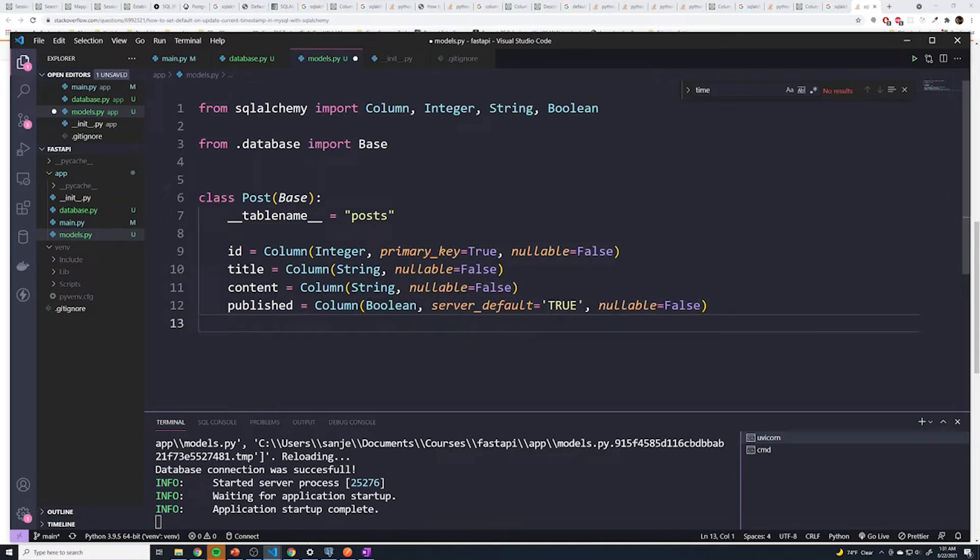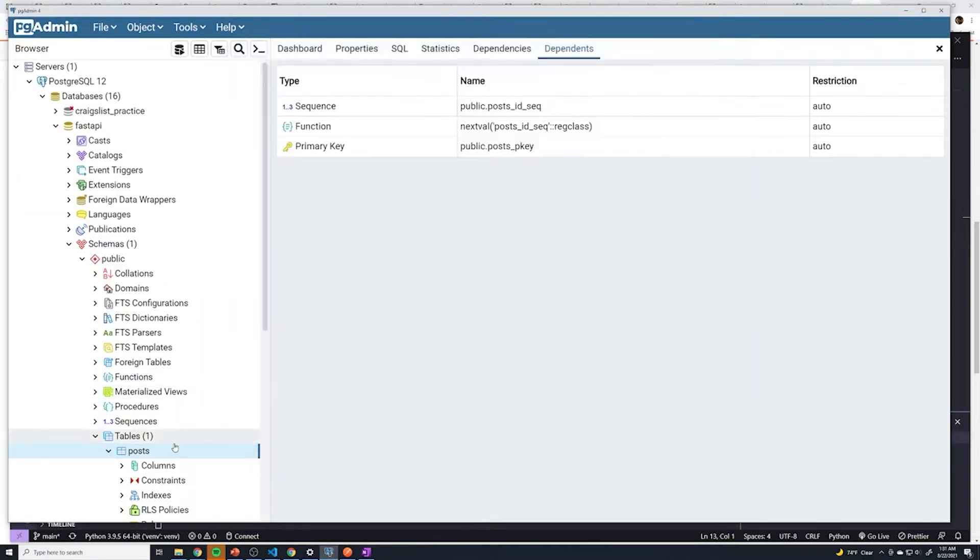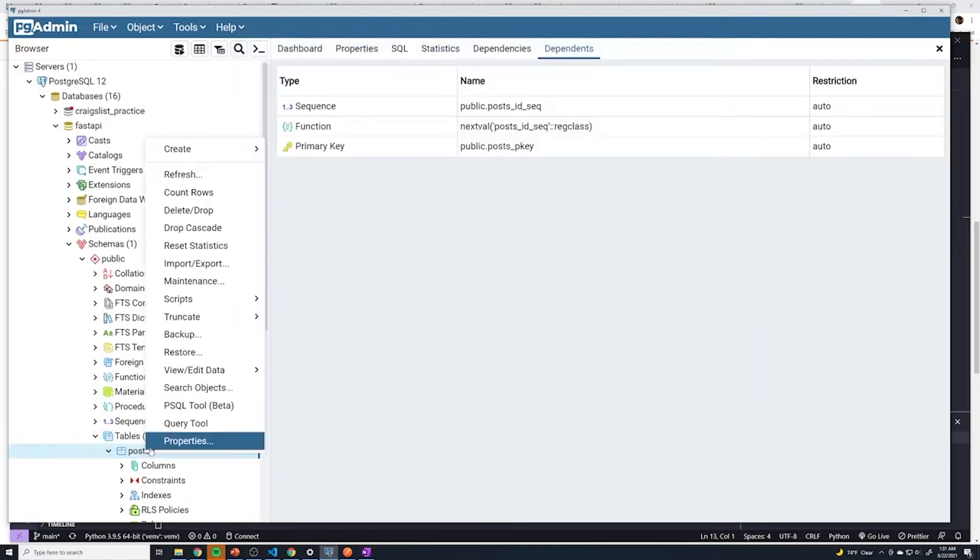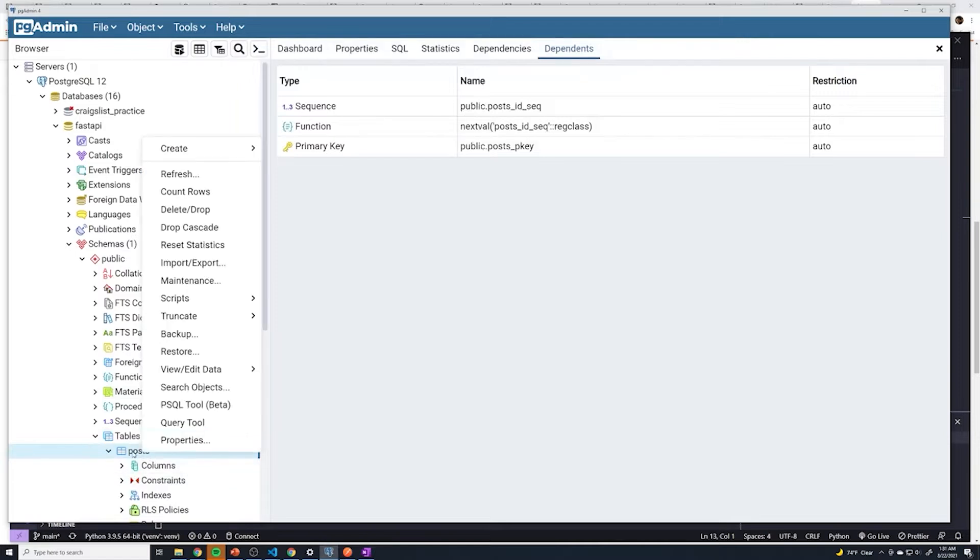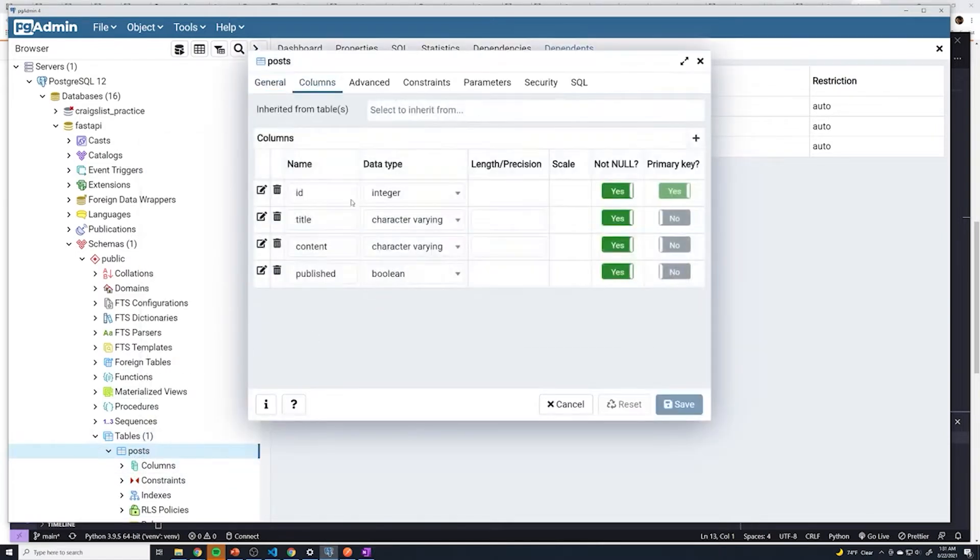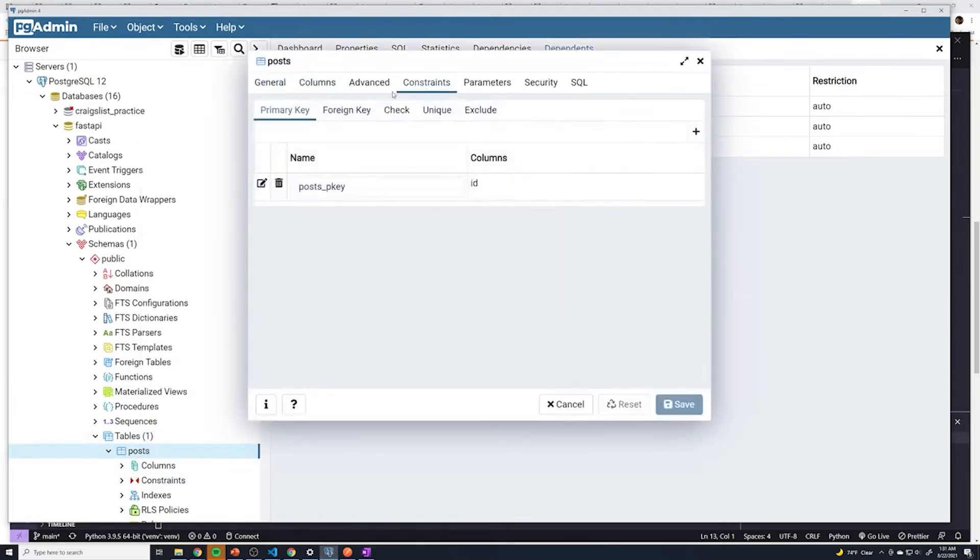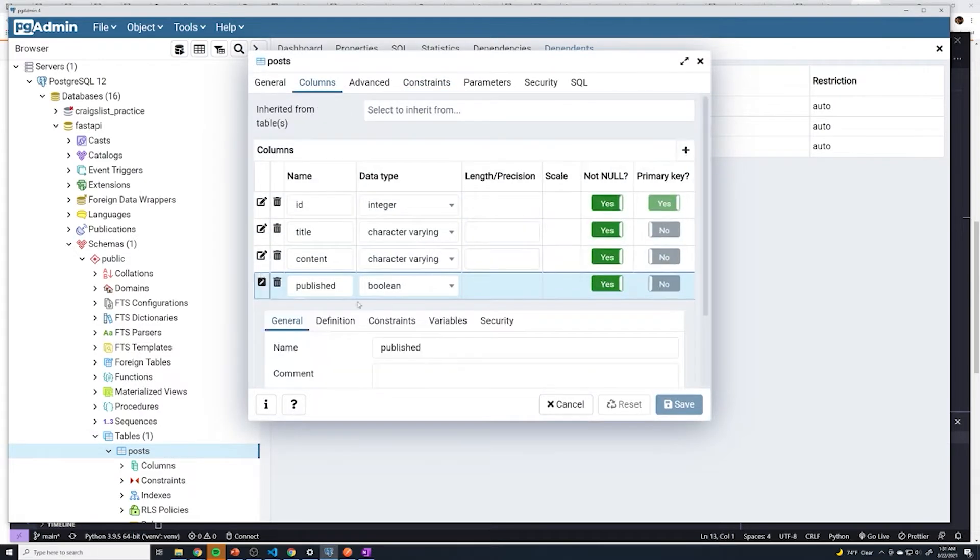Now, if I hit save right now, and I go to my Postgres database, and then we can just right click on this hit refresh. And then we do properties again, and I go to column. And then we go to the publish column, we'll see that there's no constraints.